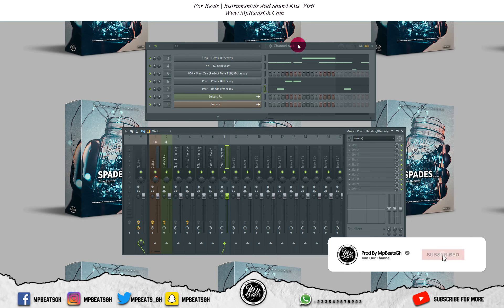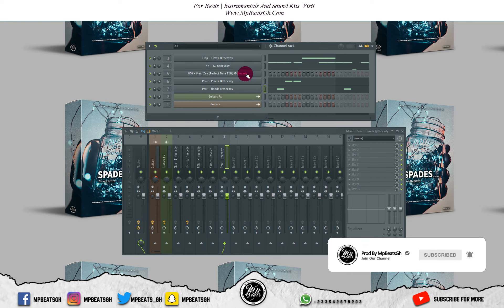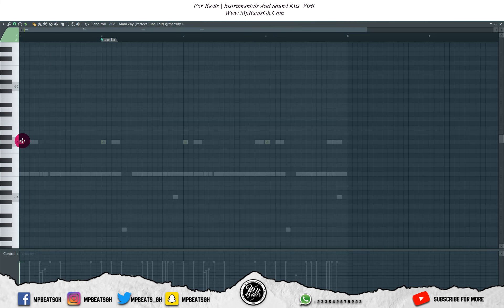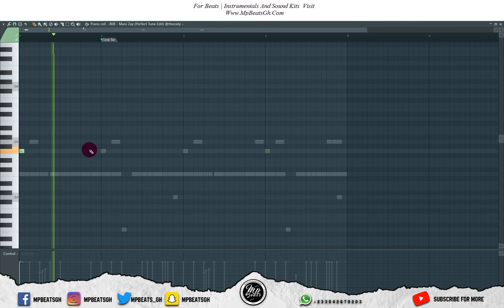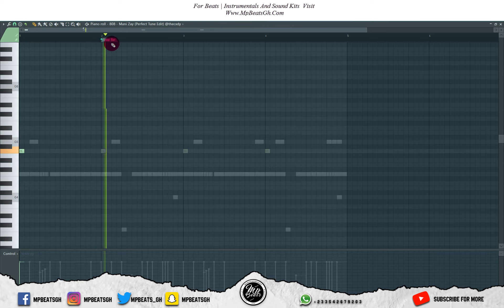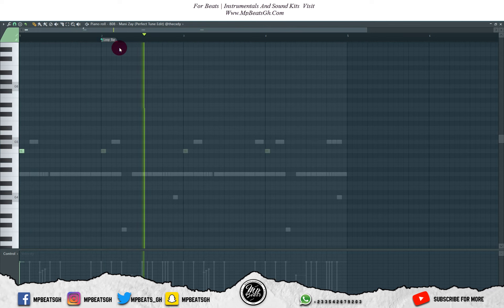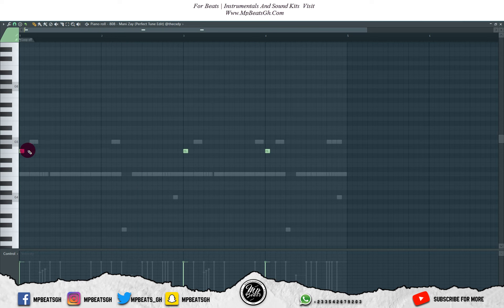I like the way everything is sounding. Now let's work on the 808s. Let me take these ones off.